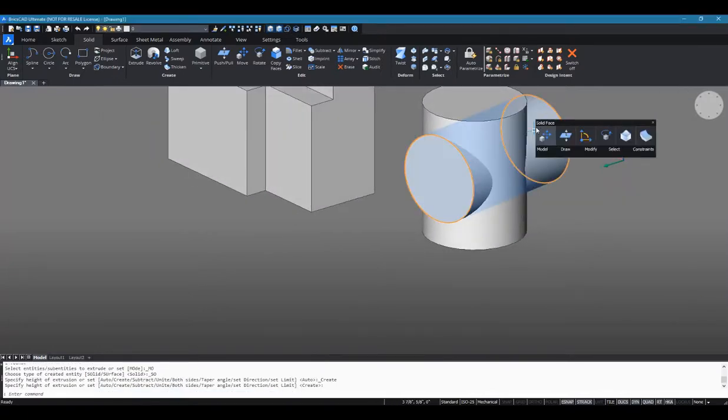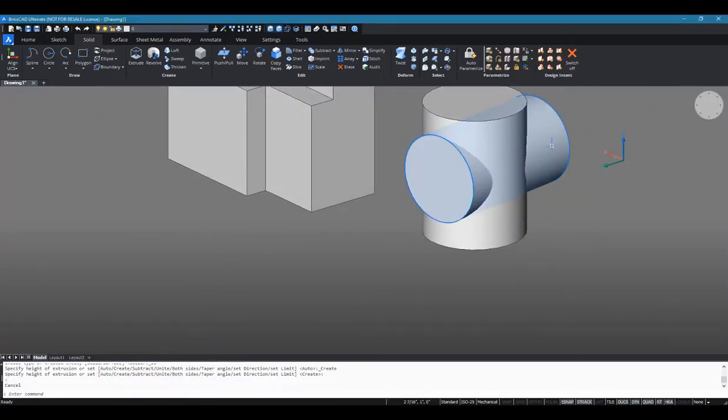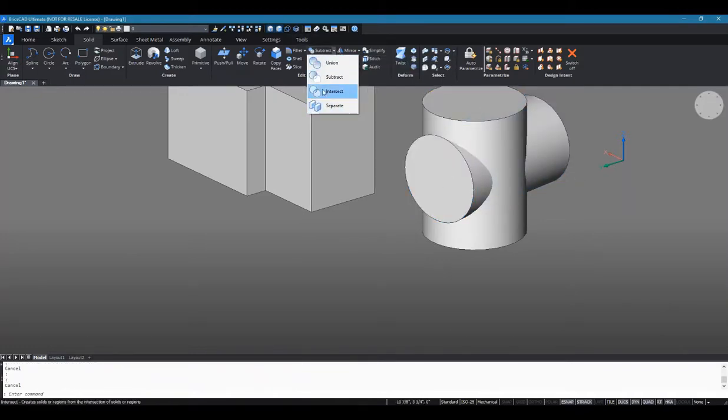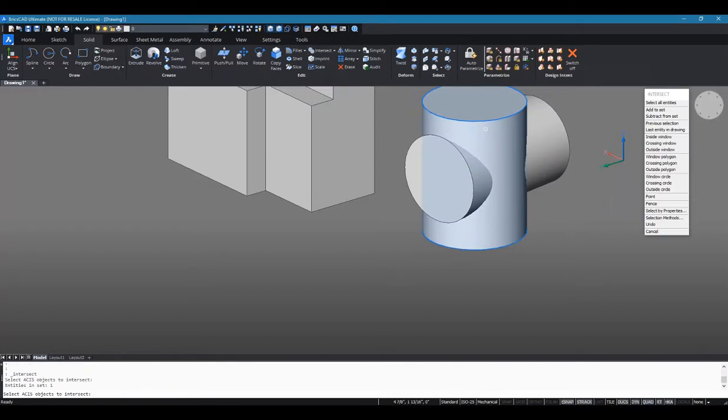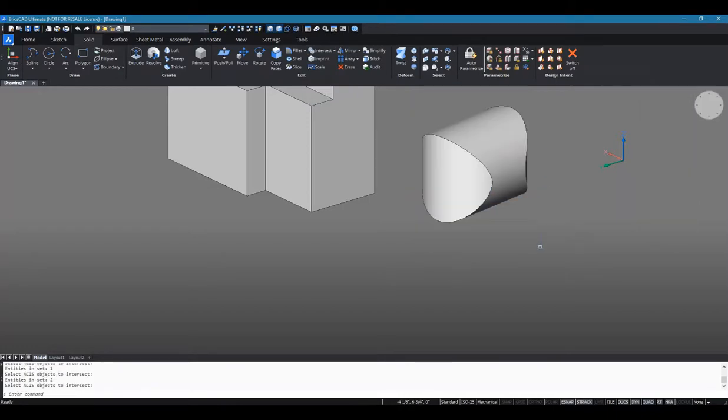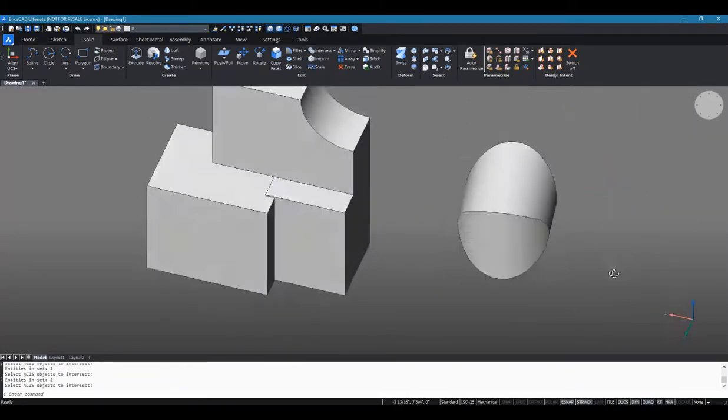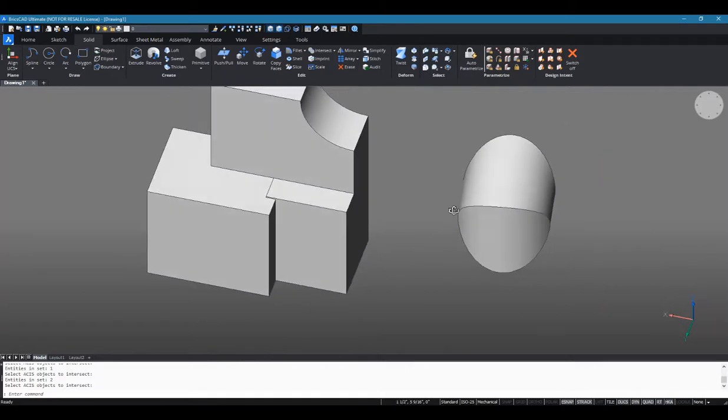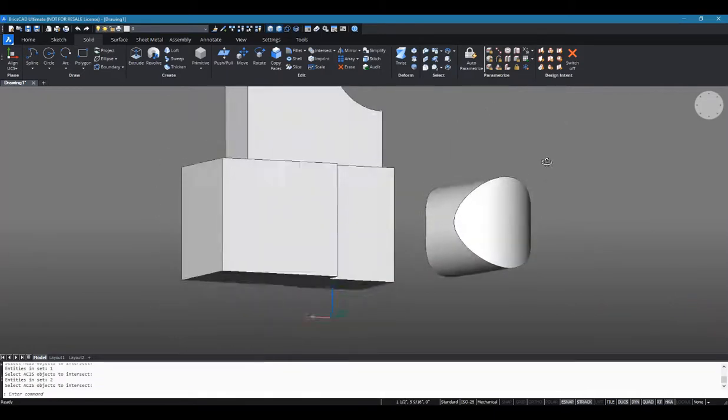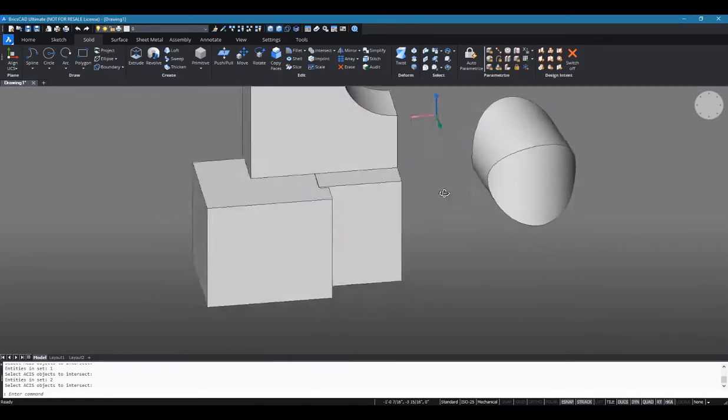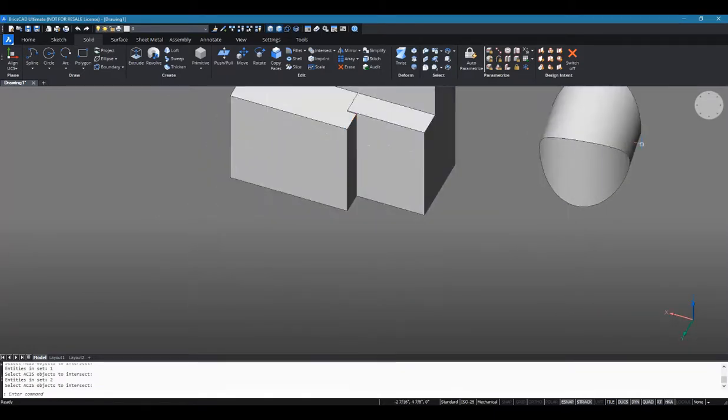As you can see, these are still separate bodies even though they're inside one another. I'm going to boolean intersect them. What's left is this part of the cylinder that only contained intersections of both cylinders.